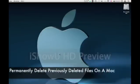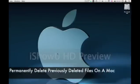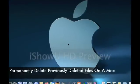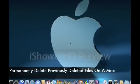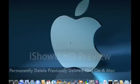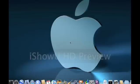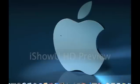Hello, this is Mac in Computer Help, and today I'm going to show you how to permanently delete any files on your hard drive that you've already deleted in the past.